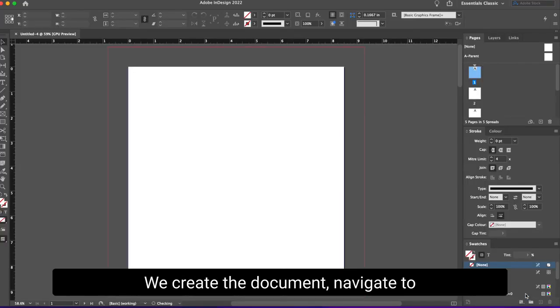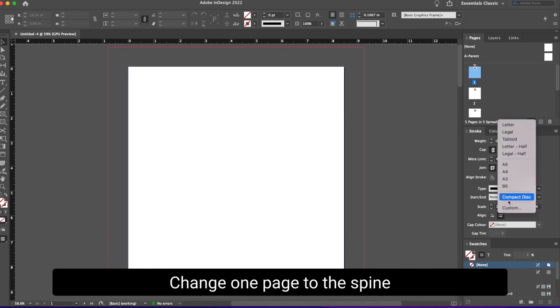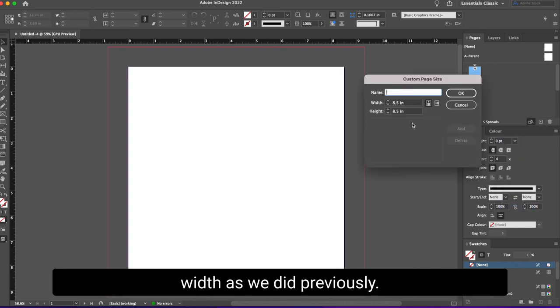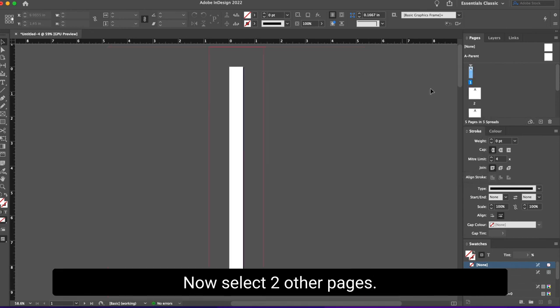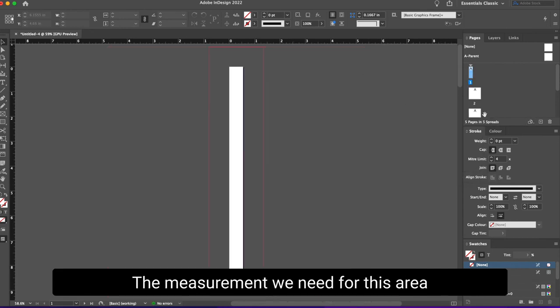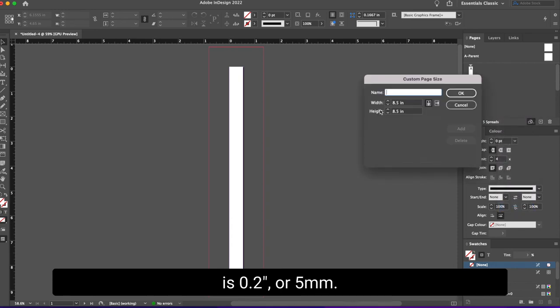We create the document, navigate to the page window on the right, change one page to the spine width as we did previously. Now select two other pages. These will be the hinge area. The measurement we need for this area is 0.2 inches or five millimeters.